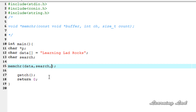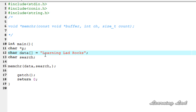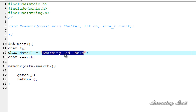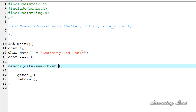Next, we have to specify how many characters this function should search for the character. If I specify 10 here, then this function is going to search for the character in the first 10 characters of the string. For demonstration purposes, I want this function to search the entire string. That's why we need to pass the length of the string, which we can get using the strlen function, passing the character array data. The memchr function is going to return the pointer to the first matching character in the string.